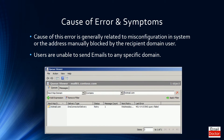Cause of error and its symptoms. The error is generally caused by misconfiguration in the system and the address being blocked by the recipient domain. You can see the queue viewer image where you will see the error displayed.